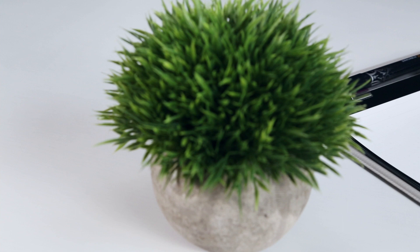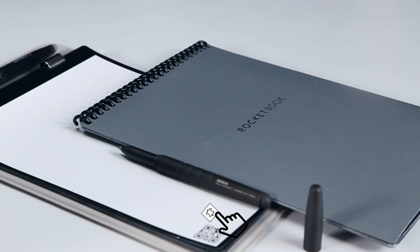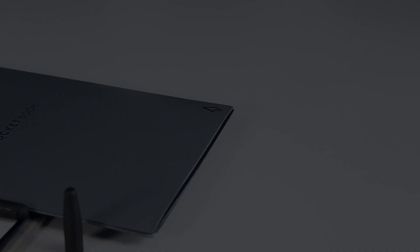And while I prefer the top-bound design of the Rocketbook Flip and Orbit, this navigation issue is a serious one, and something that I mentioned in my initial review of both products.